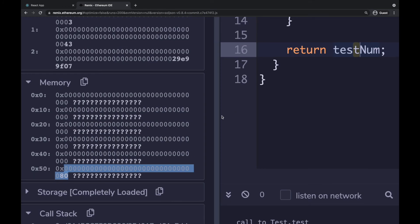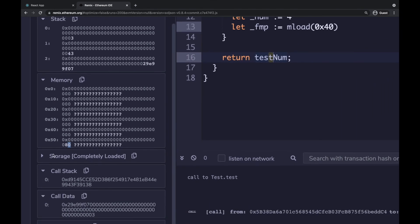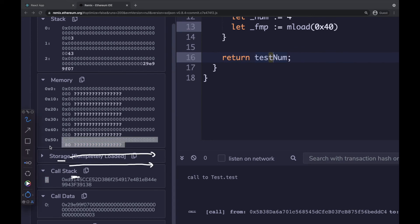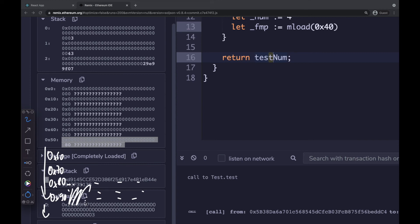So storing 0x80 at position 0x40 means: when the smart contract needs to allocate more values into memory, it will allocate them starting at position 0x80. The EVM will allocate more memory from 0x80 onward. So 0x60, 0x70, 0x80 — from 0x80 onward is where new values will be stored in these 32-byte memory chunks.